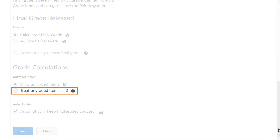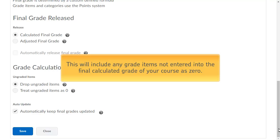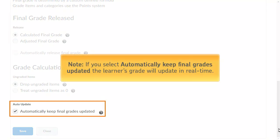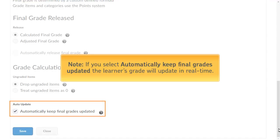Select Treat ungraded items as 0. This will include any grade items not entered into the final calculated grade of your course as 0. If you select Automatically keep final grades updated, the learner's grade will update in real time.